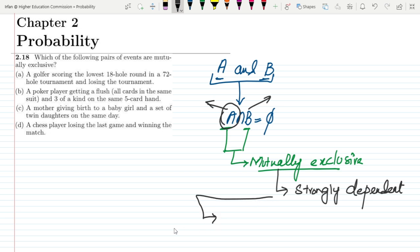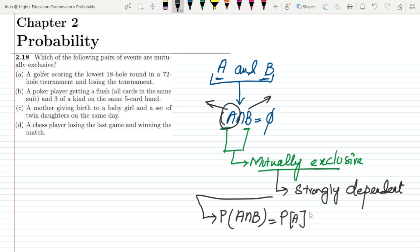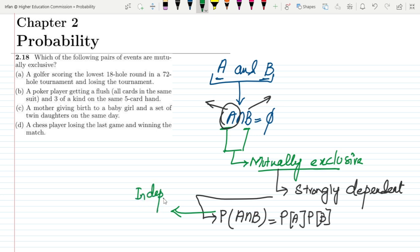Also, for independent events, the probability of A and B would be equal to the probability of A multiplied by the probability of B. So these events would be independent. If the events are not mutually exclusive, they can be independent as well.